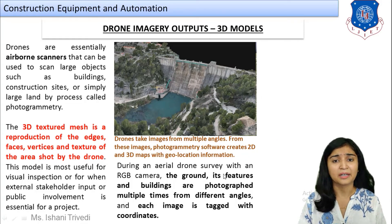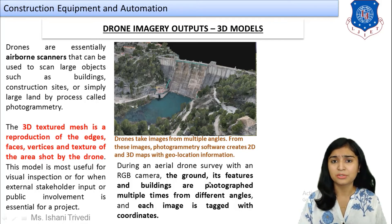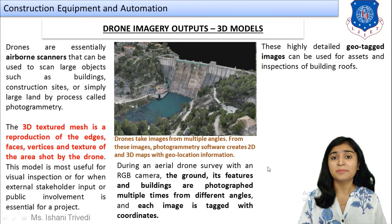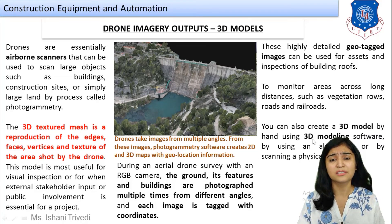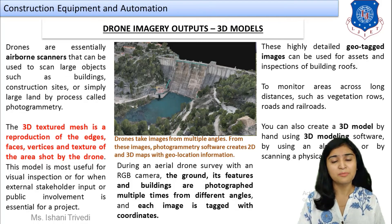During aerial drone survey with an RGB camera — which uses red, green, and blue light and creates images exactly as the human eye sees — the ground, its features, and buildings are photographed multiple times from different angles, and each image is geotagged with different coordinates. These highly detailed geotagged images can be used for asset inspection of buildings and roads, and to monitor areas across long distances — such as for agriculture, vegetation monitoring, roads, railway works, and highway pavement construction.